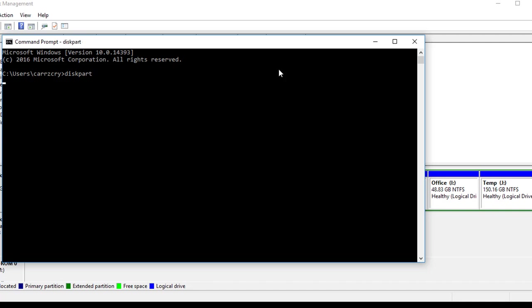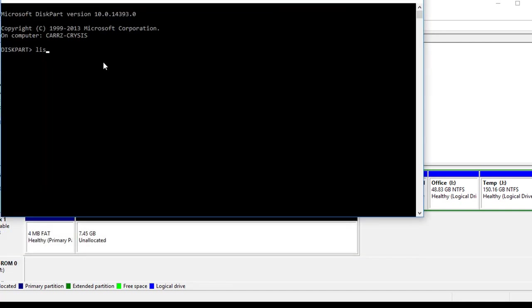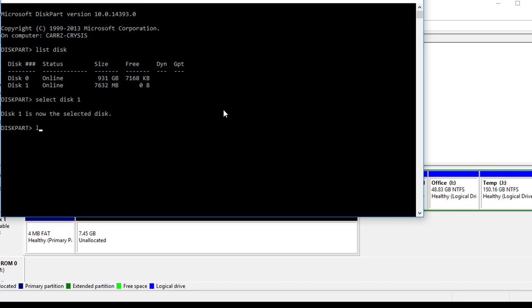We're going to choose yes on that. Then we're going to list disk. The one that we want is this one right here. For some reason it is not allowing us to access it, so we're going to select disk 1.